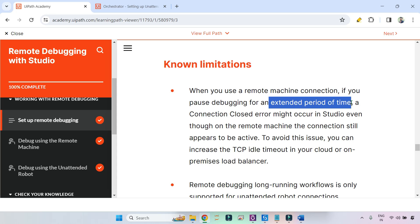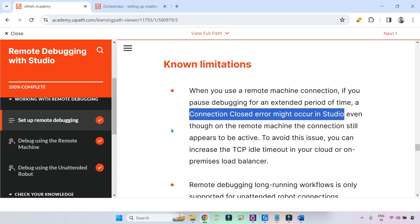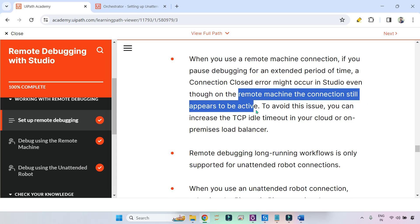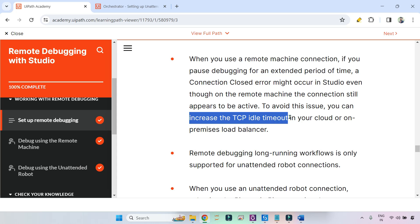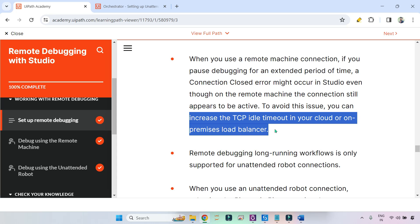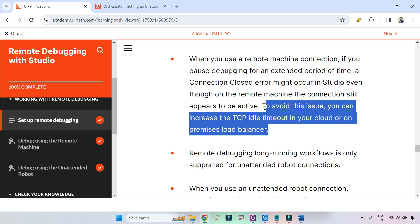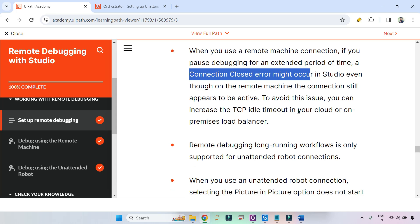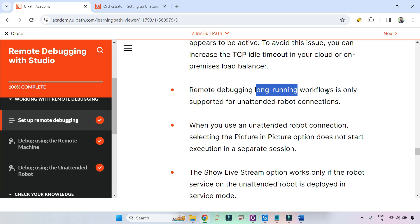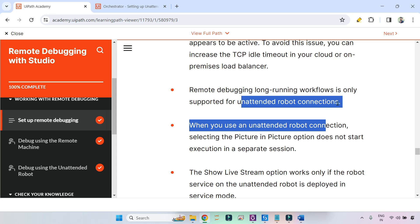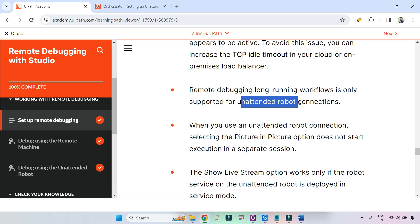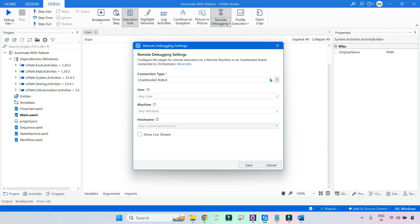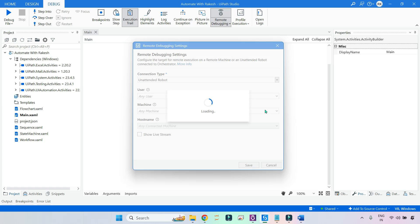Known limitations: when using a remote machine connection, if you pause debugging for an extended period, a connection closed error might occur in studio, even though on the remote machine the connection still appears active. To avoid this, you can increase the TCP idle timeout in your load balancer. Also, remote debugging of long-running workflows is only supported for unattended robot connections — not the remote machine option.